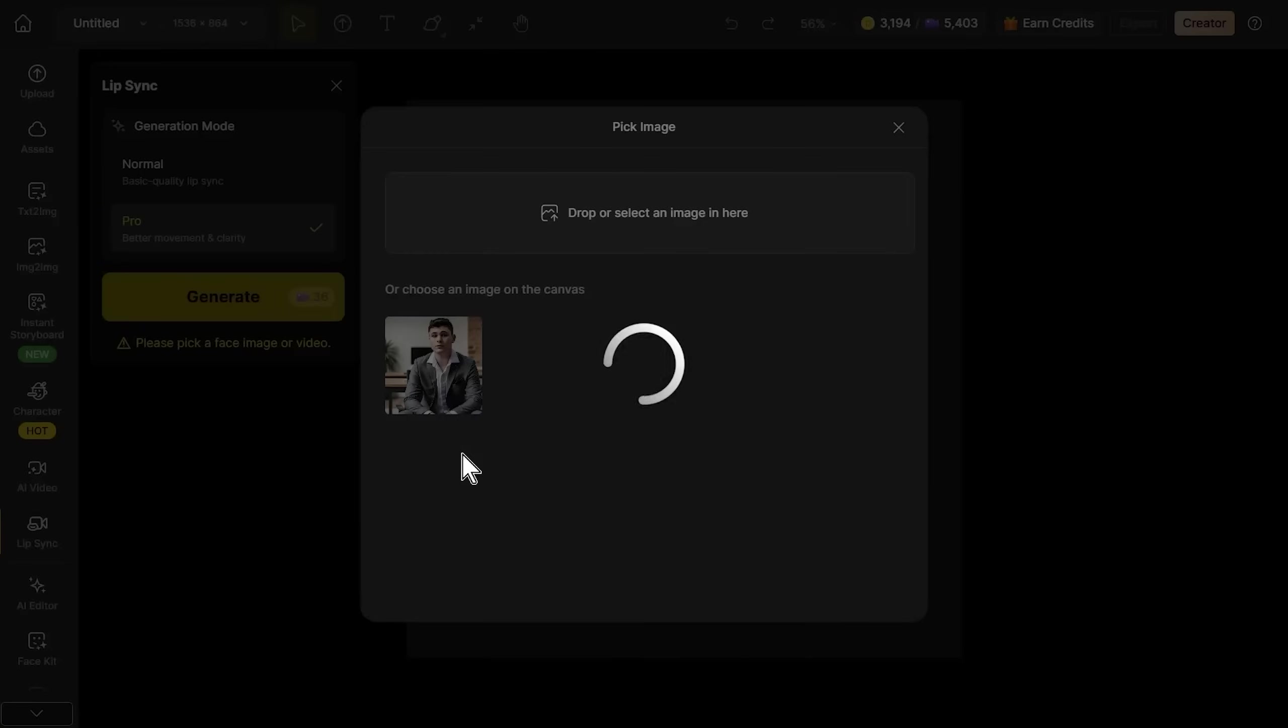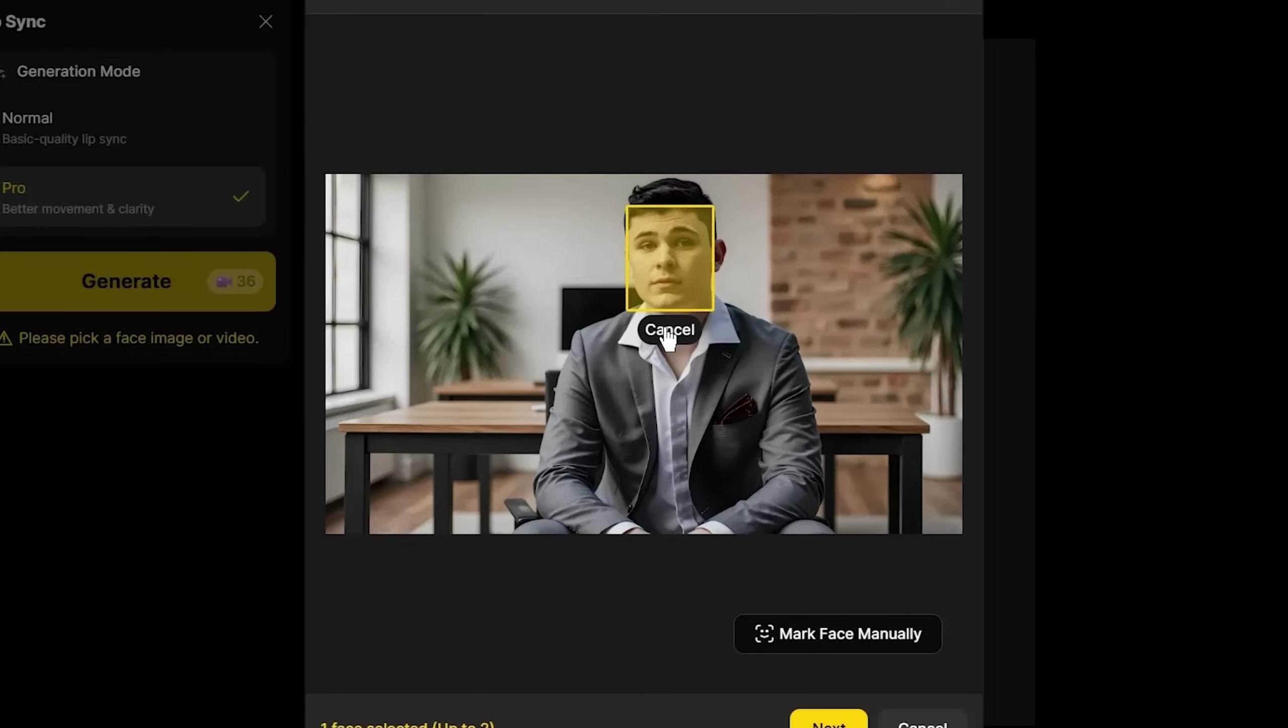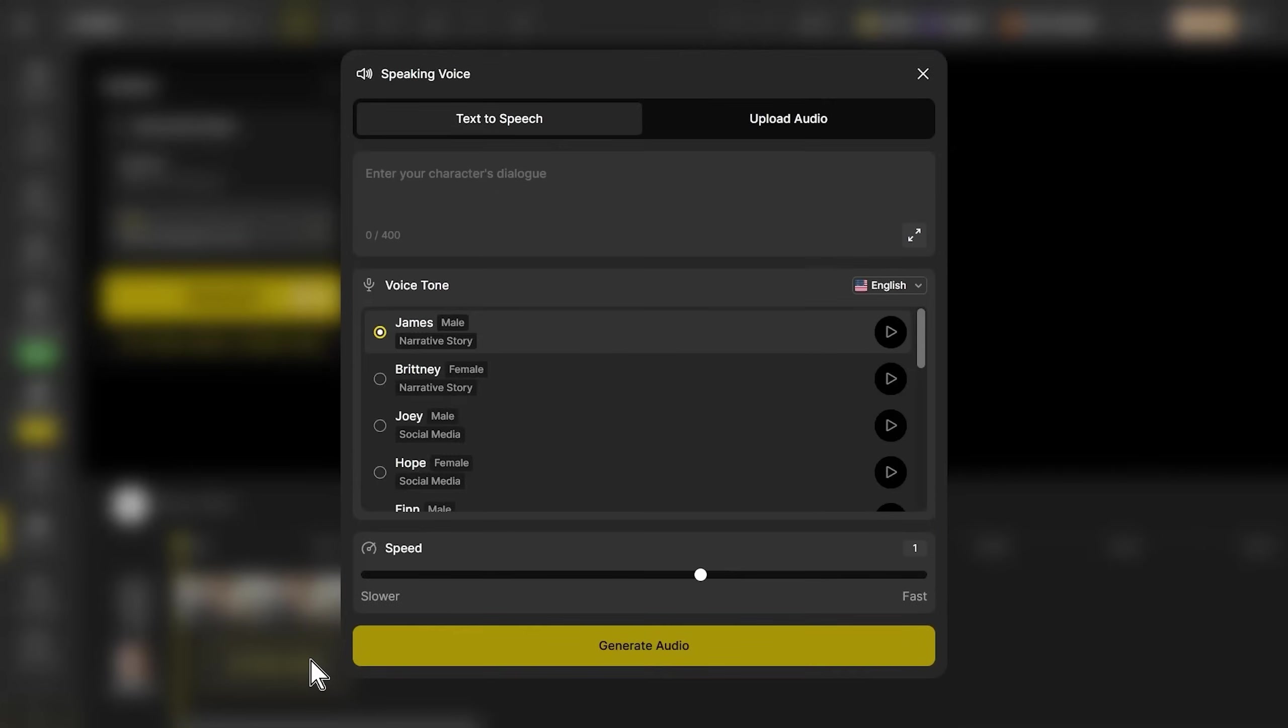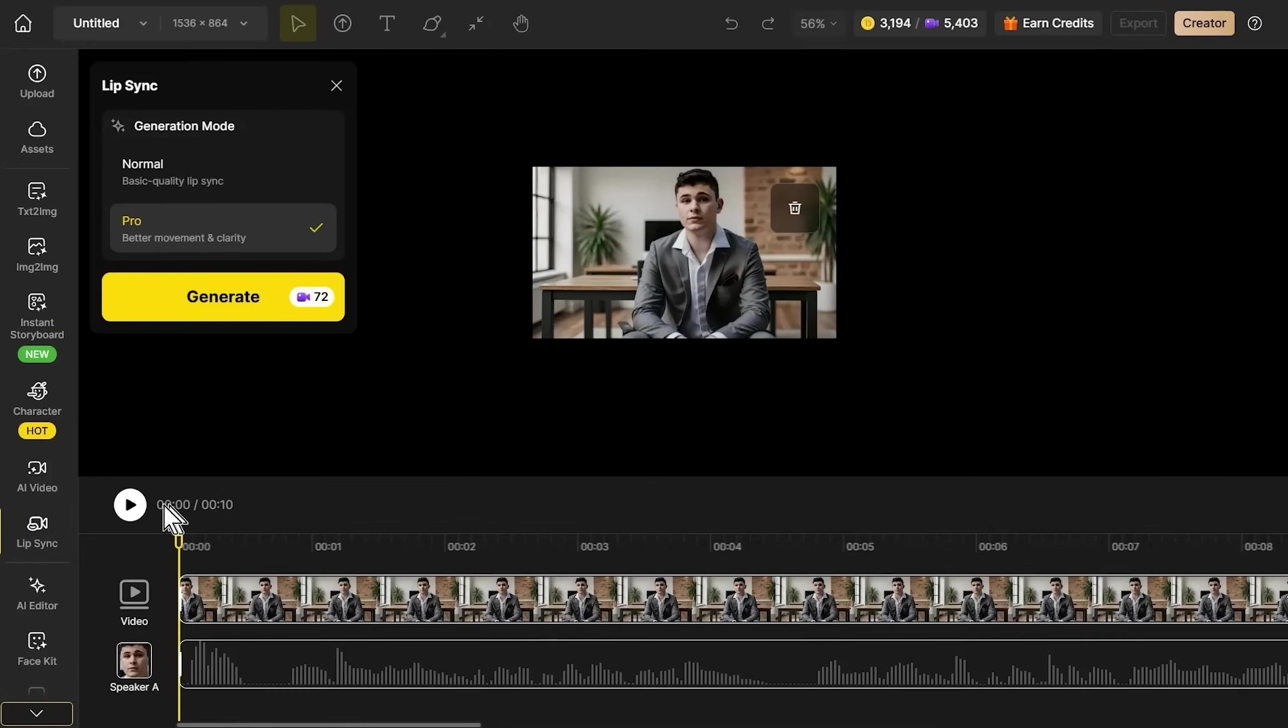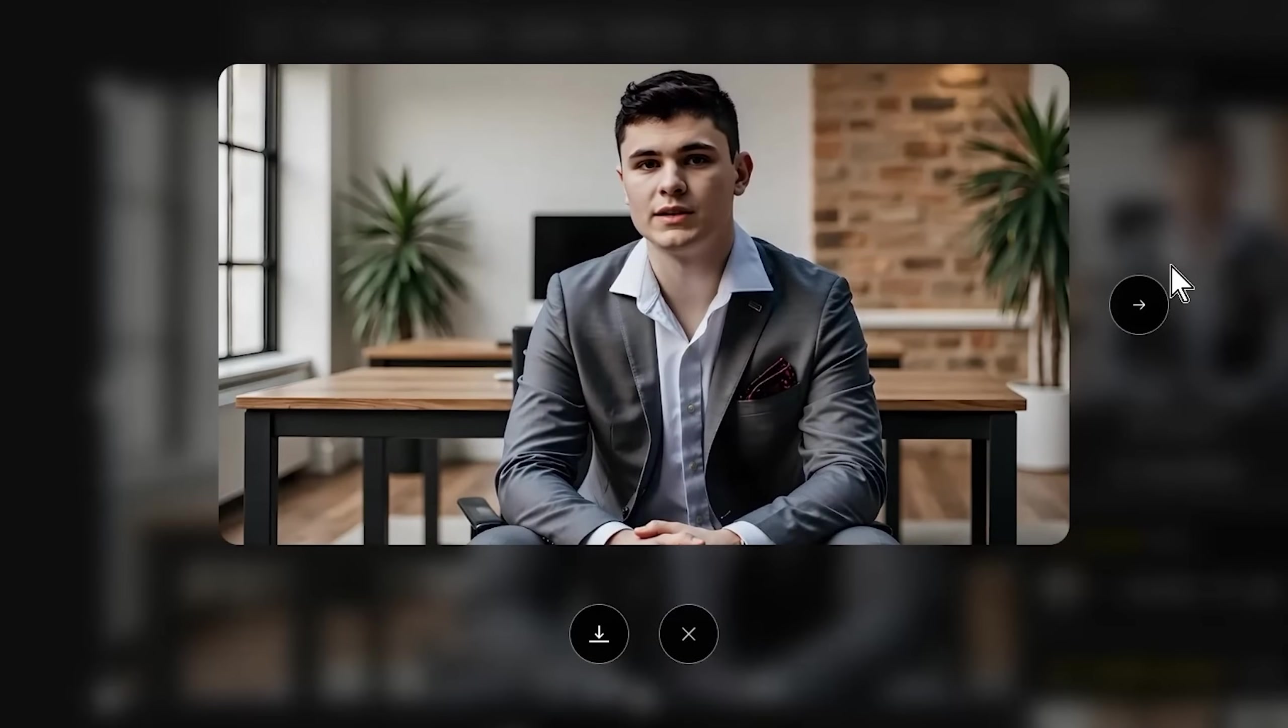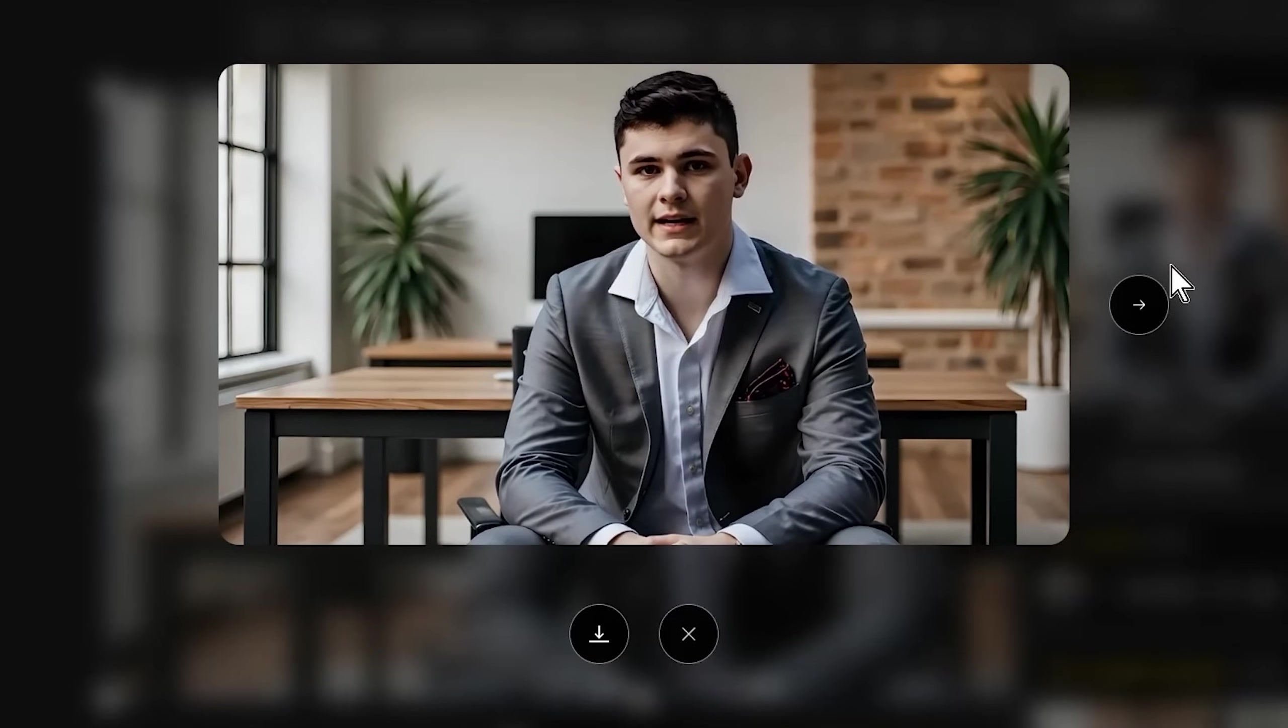For Ben, we have the same technical process but different quality standards. Uploading Ben's image and selecting the face with extra precision. Realistic characters need perfect face selection because errors show as unnatural movements. Uploading Ben's voiceover—that 150 millisecond pause should appear as natural rhythm, not awkward gaps. Realistic characters require precise mouth closure and subtle movements matching human speech mechanics. Let's generate the sync. Notice how the mouth movements are much more subtle compared to James. This matches real human speech patterns.